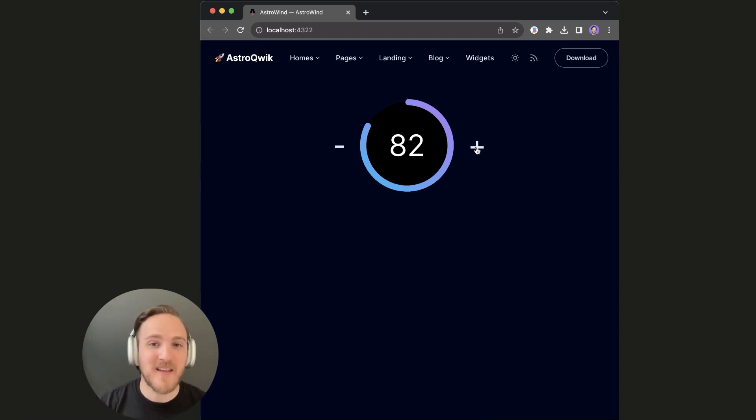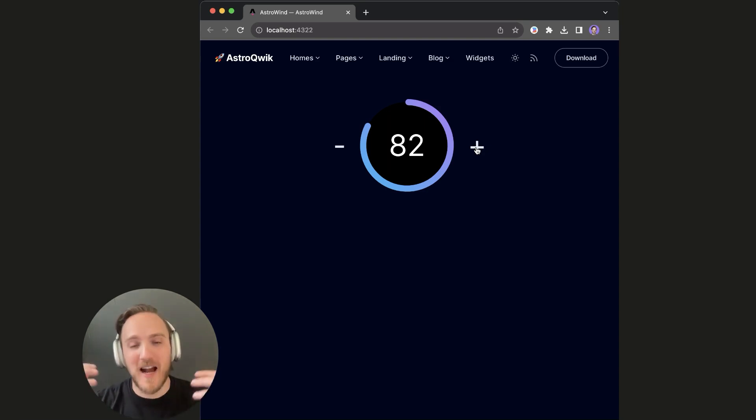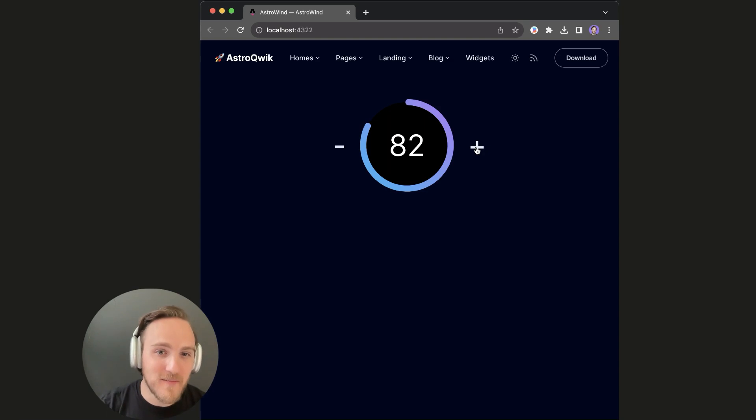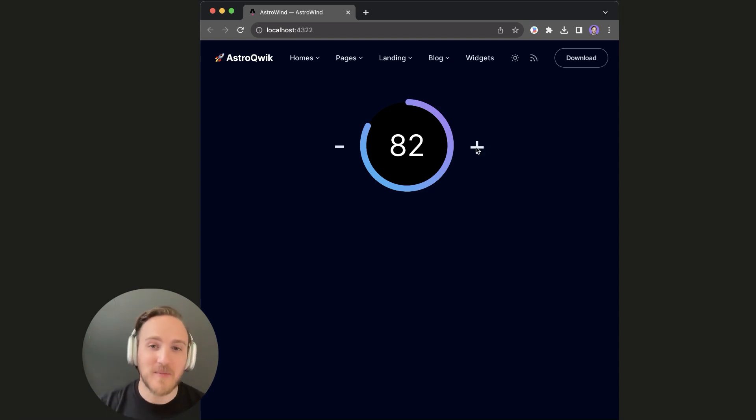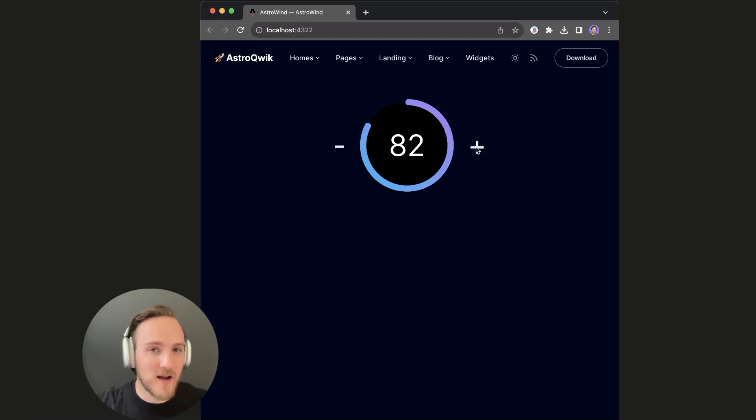Because unlike islands that tend to grow and grow and grow, causing heavier and heavier hydration and performance problems over time, using Qwik for interactivity keeps your code easy to maintain, and consistently fast no matter how large and complex the code gets.